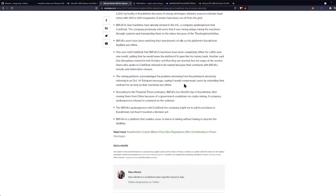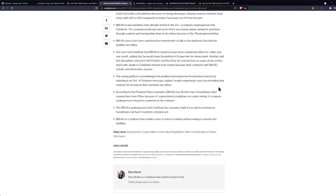Users who spoke to CoinDesk refused to be named because their contracts with BitFuFu include anti-defamation clauses. The mining platform acknowledged the problem stemming from Kazakhstan's electricity rationing in an October 14th Telegram message, saying it would compensate users by extending their contract for as long as their machines are offline. According to the Financial Times estimates, BitFuFu has 80,000 rigs in Kazakhstan after moving there from China because of a government crackdown on crypto mining.